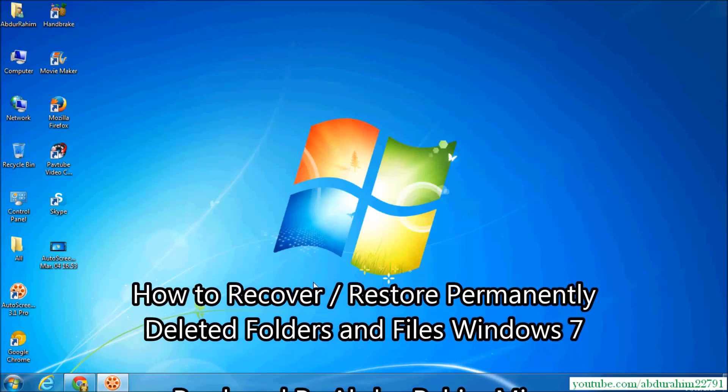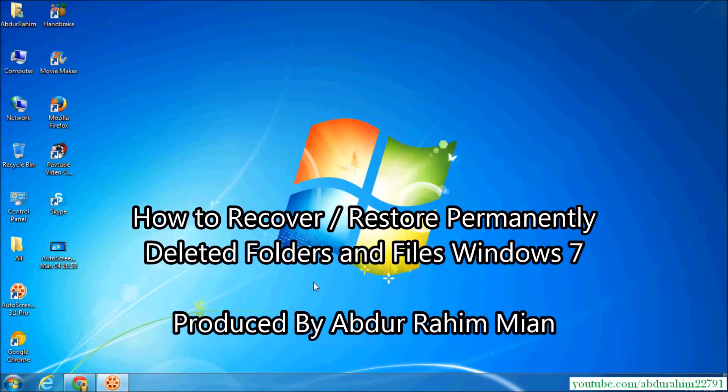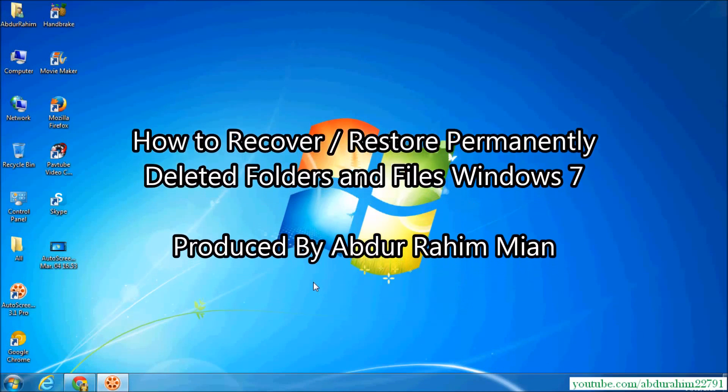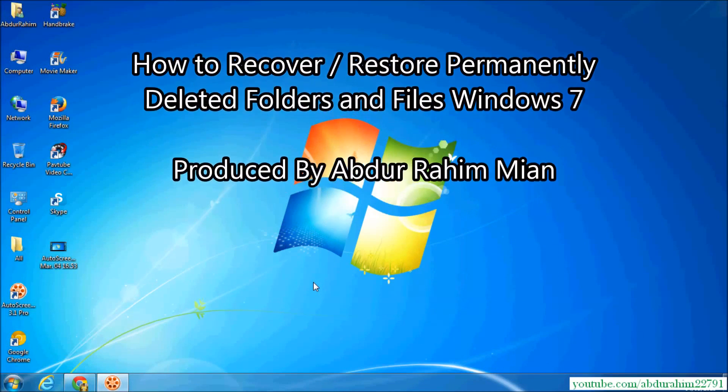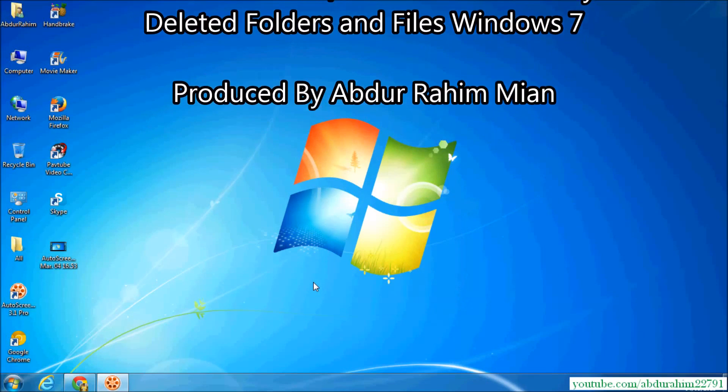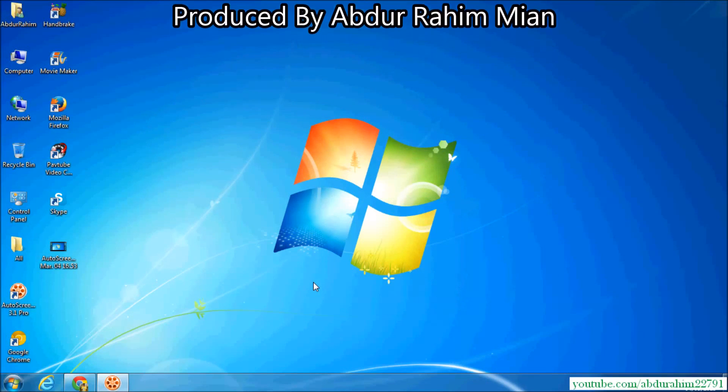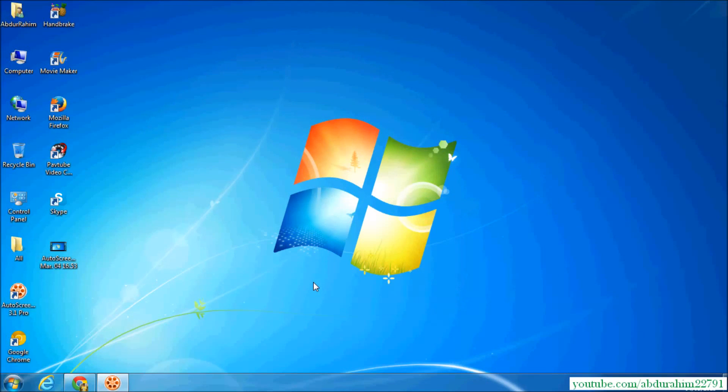Hello YouTube, this is Abdurrahim. I'm going to share with you how to recover any file or folder if you deleted it from your computer permanently. Suppose you deleted it from your normal folder and also deleted it from your recycle bin. If you want to recover it, let's take a look.